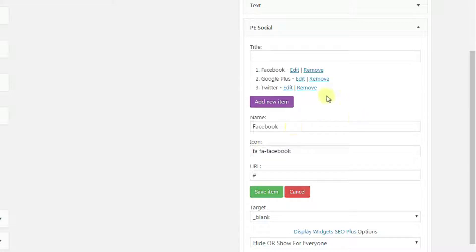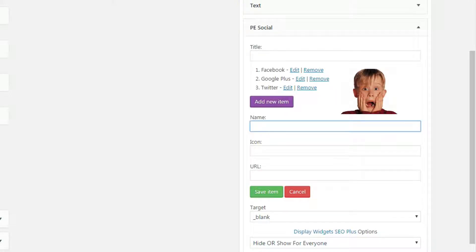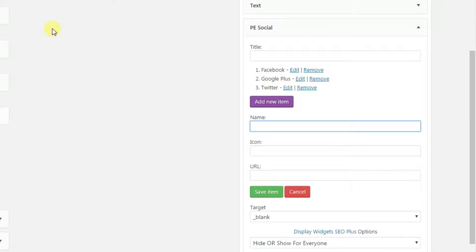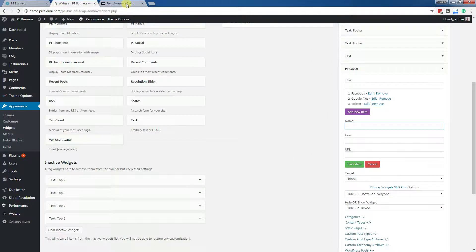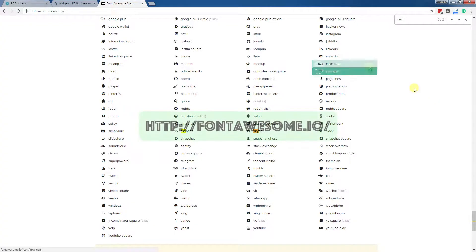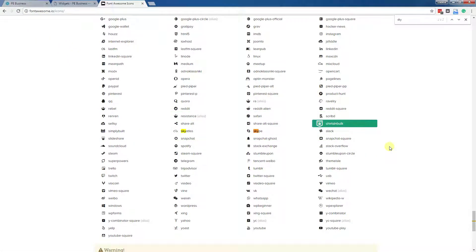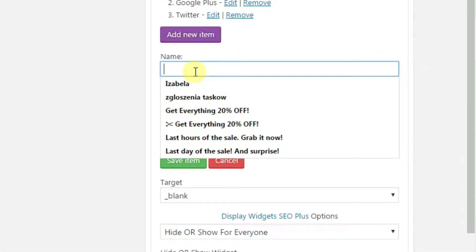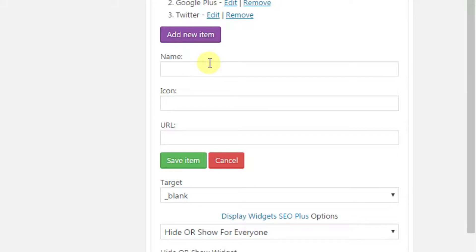Let's add a new item. I forgot to say that all those items use Font Awesome icons, which you may check on the Font Awesome site. Let's add a new one — for example, let's add Skype.